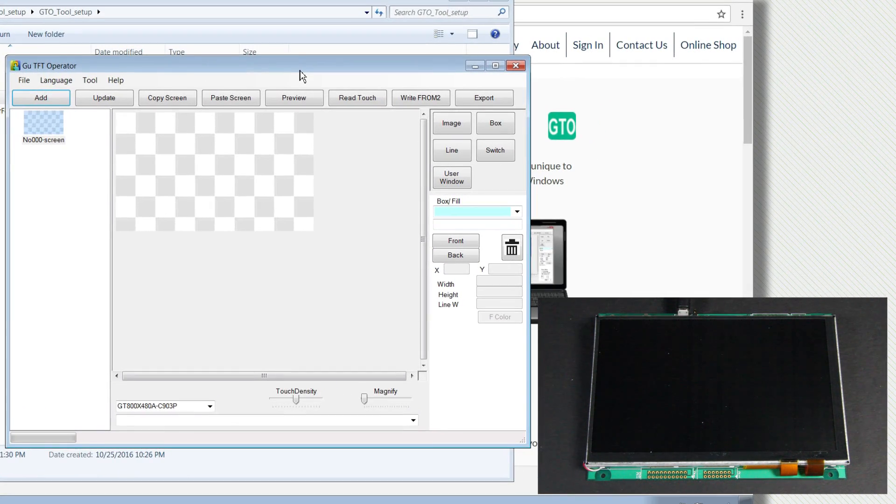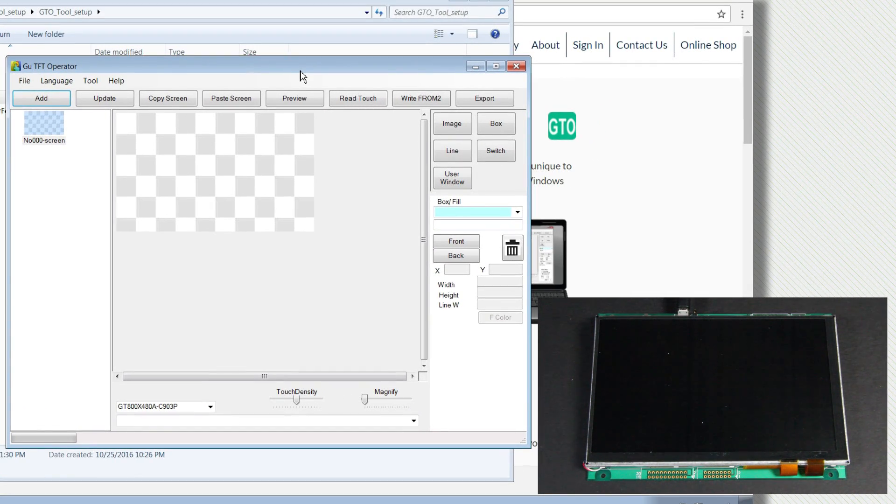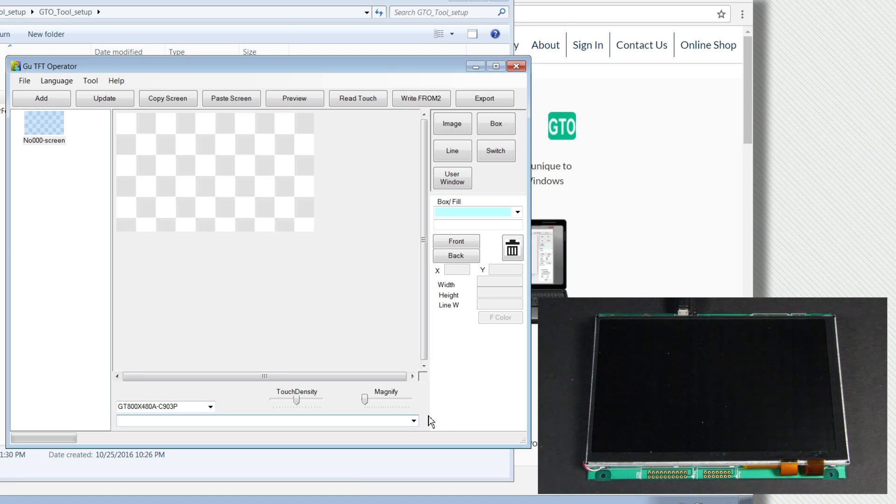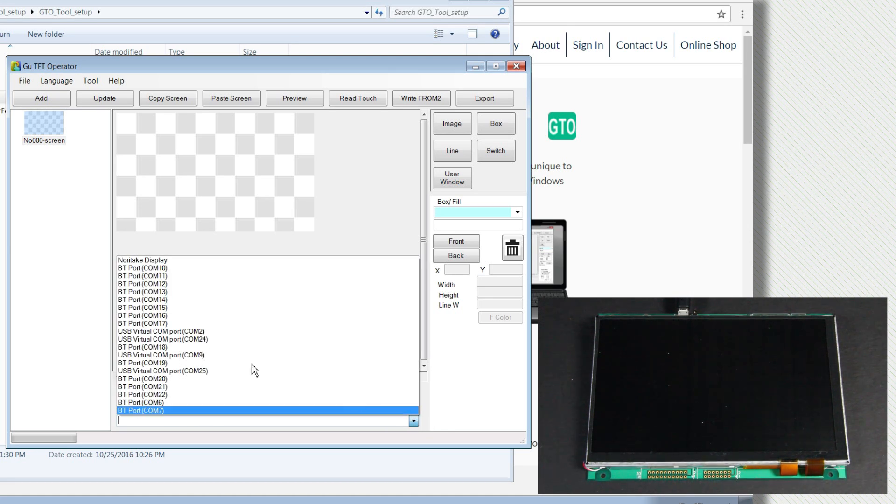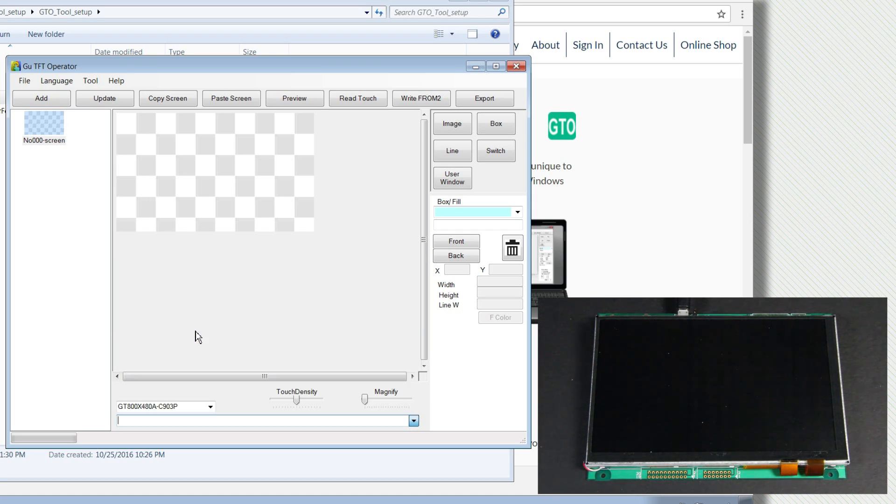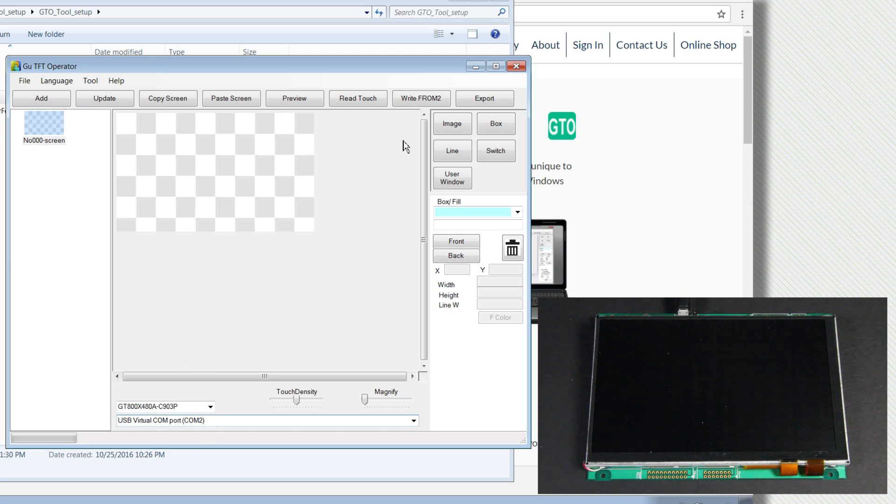And here is the GTO tool, otherwise known as GU-TFT operator. The first thing we're going to do in this tool is to connect our TFT to the application. Now I'm using a virtual comm port, virtual comm port of two, so I'll click on comm two. Once it pops up here, it's been connected.